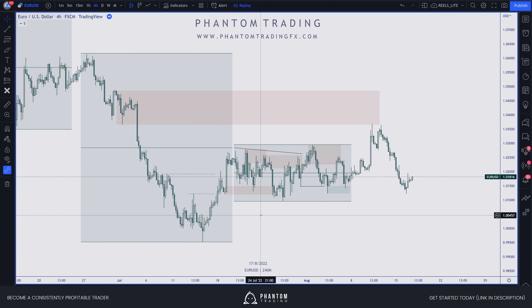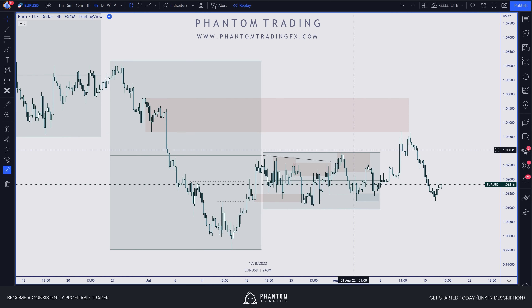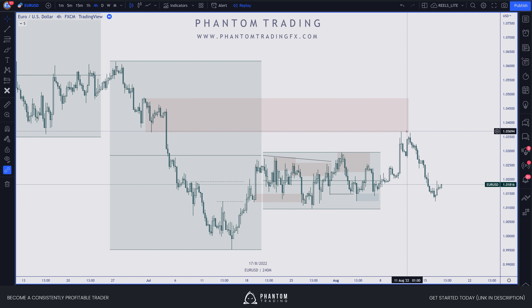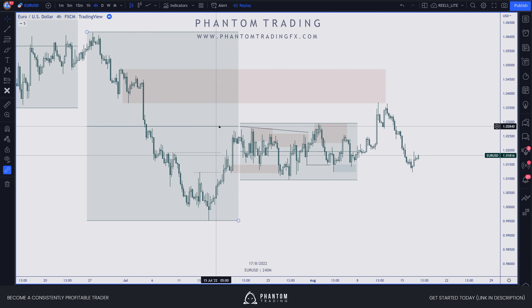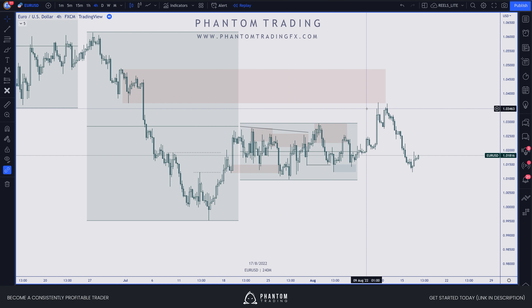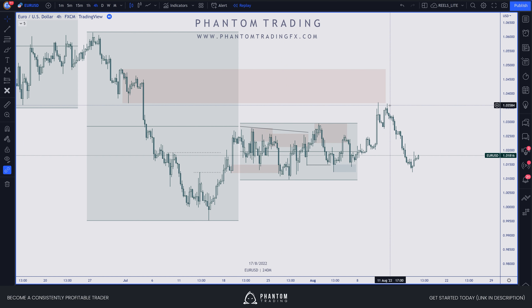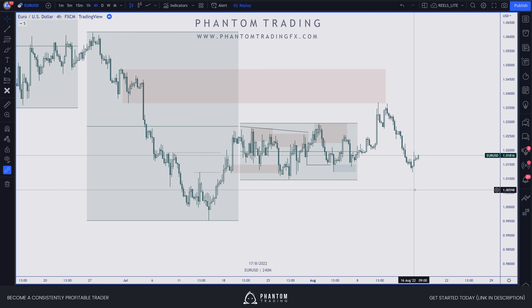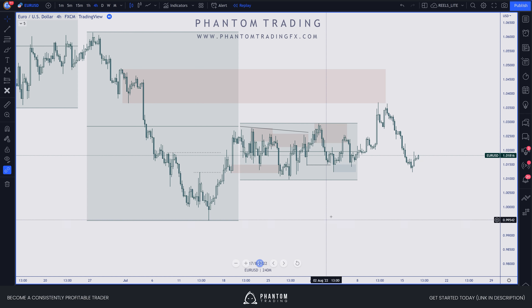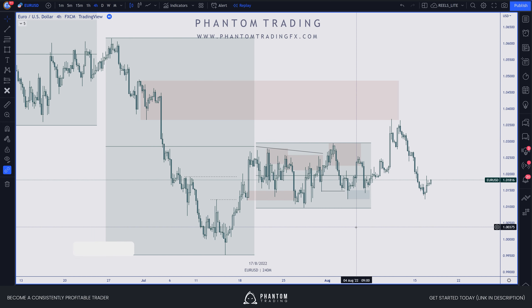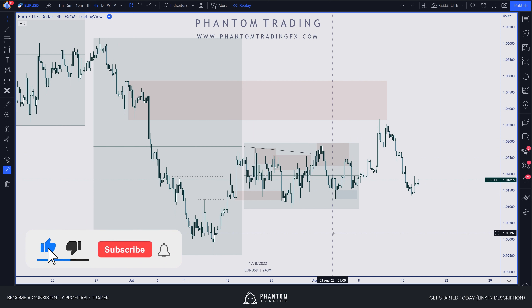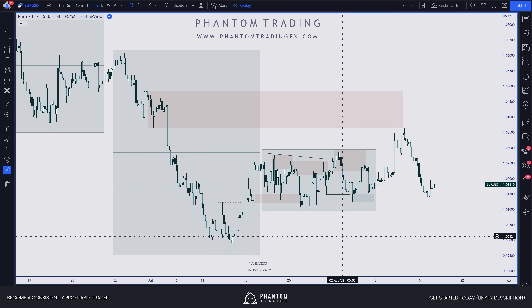Price came back to equilibrium and then eventually premium. We know we're in a downtrending market and price wants to take out that weak low. Price isn't going to just continue to fall vertically — the institutions need to generate more liquidity through rangy price action, take that liquidity to build their position and get a better average price, so they can profit from the move as price continues to seek out that low.